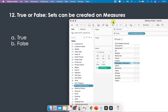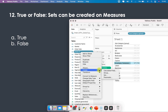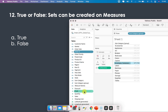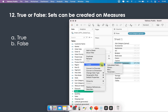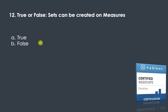Question twelve: true or false — sets can be created on measures. In Tableau, if you right-click on a dimension, you get the option to create a set. If you do the same on a measure, you do not get the option to create a set. So it is not possible to create a set on a measure — the answer is false.